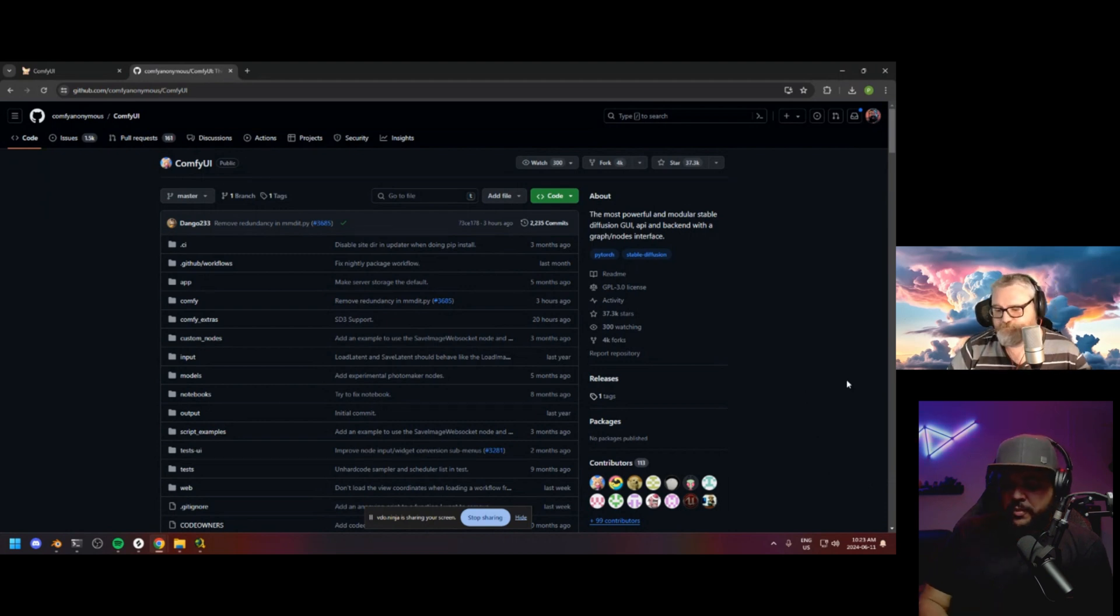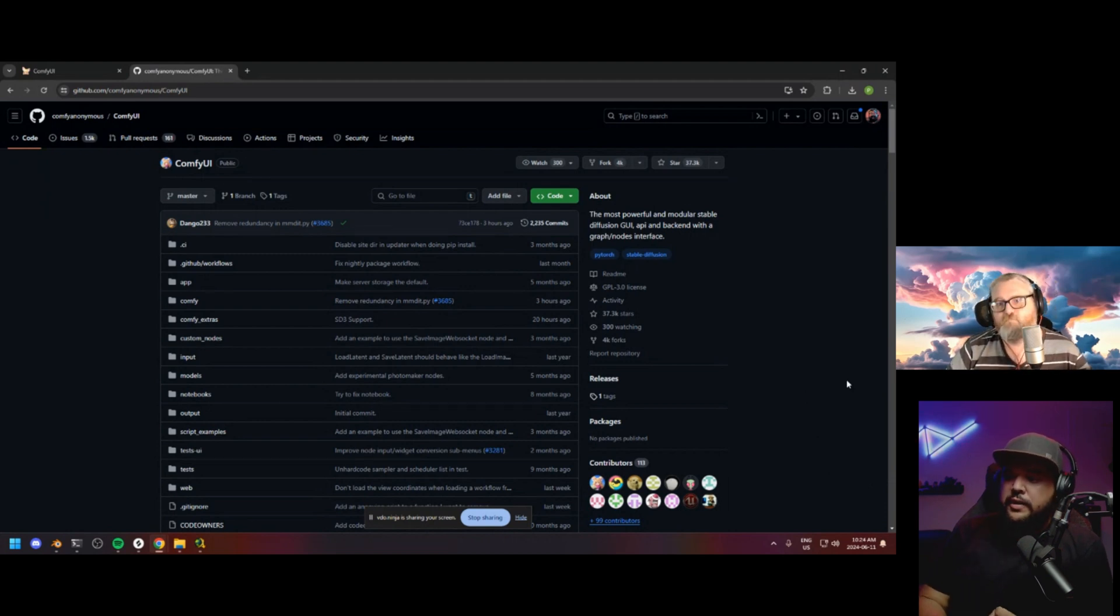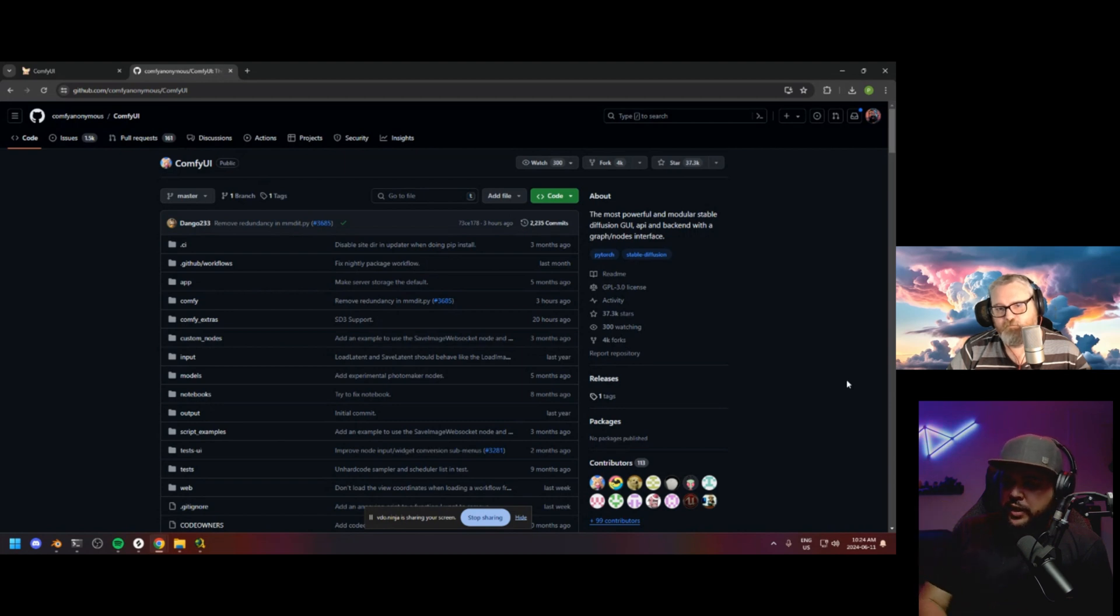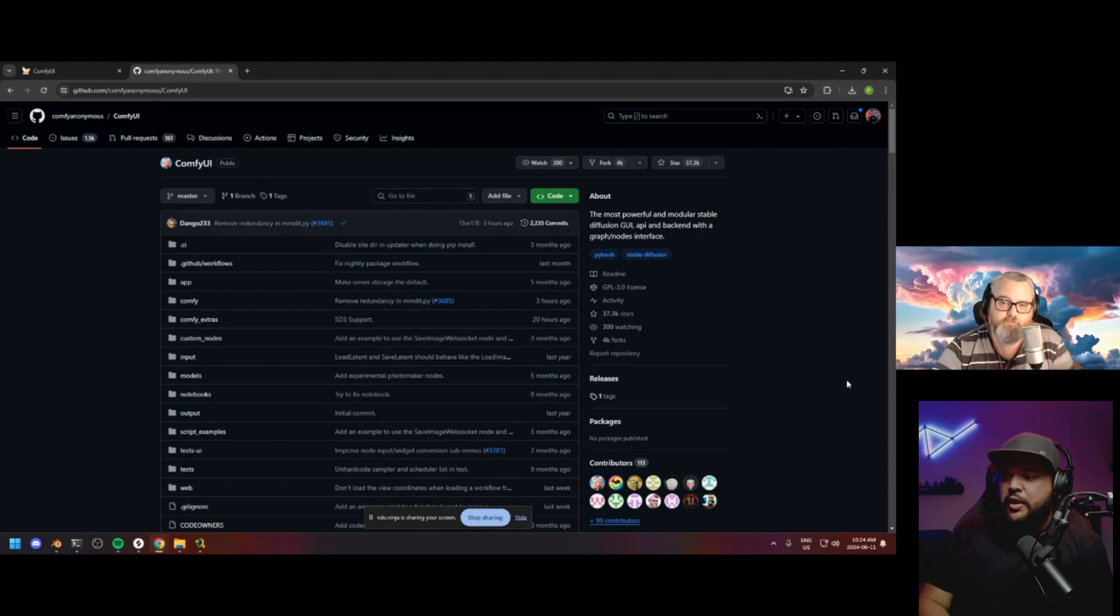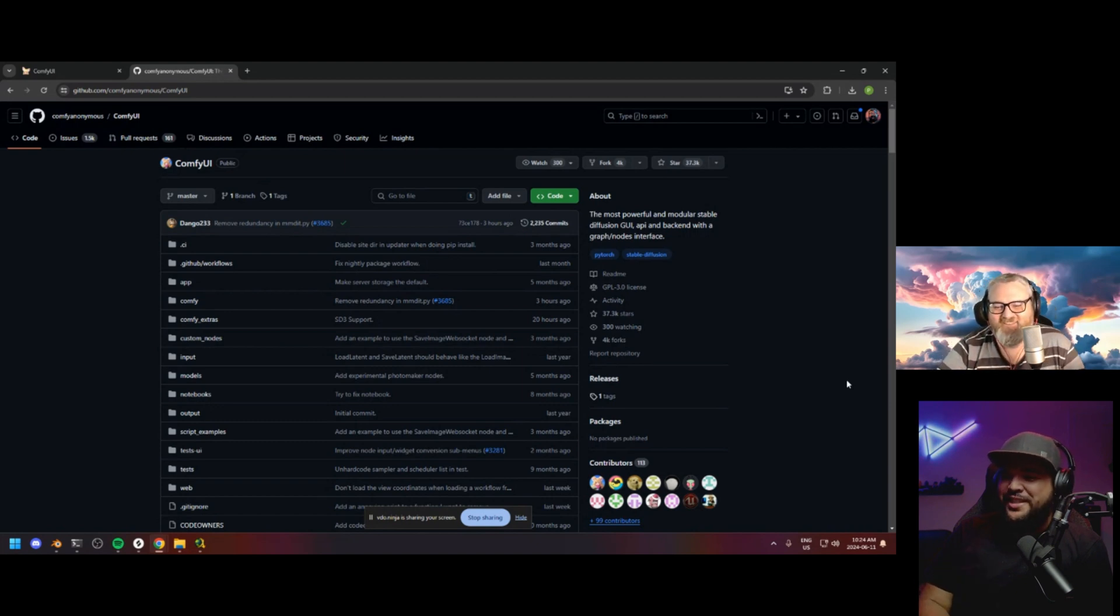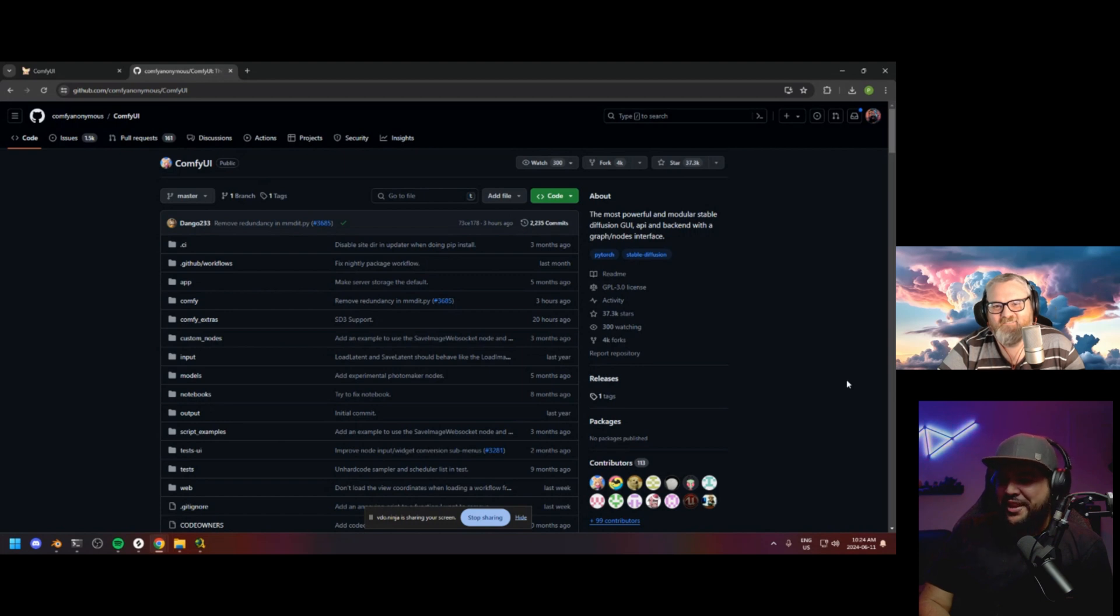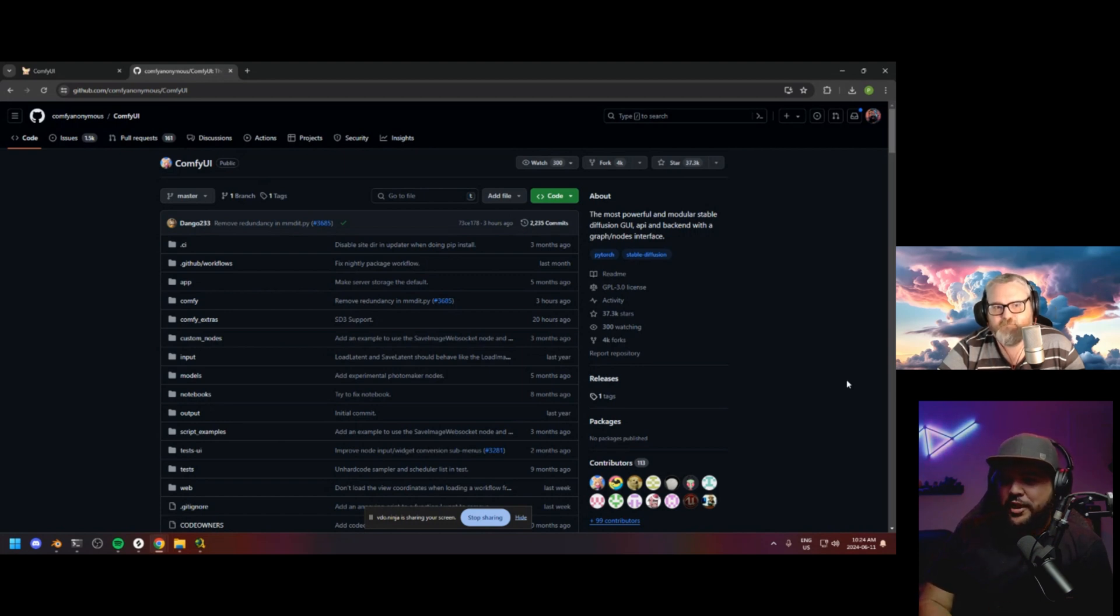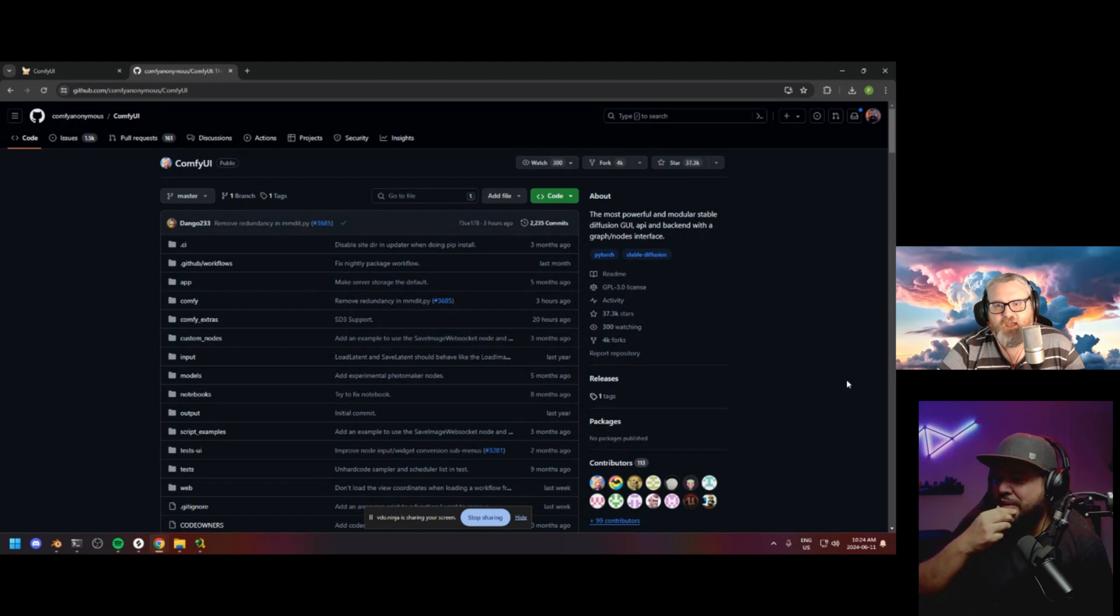So you would recommend just updating comfy UI right now so that you can get those checkmarks like you showed, those green checkmarks so you can see those. Make sure you watch Purz's stream so you can learn how to build your own workflows so that you know that you're not putting something that you're not using something that can harm your computer or maybe steal information or something. Yeah. And just be careful.